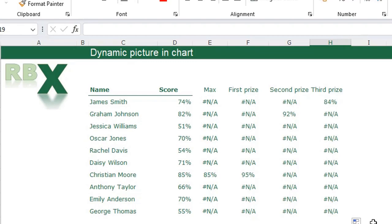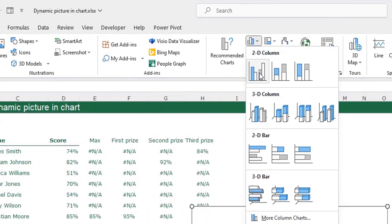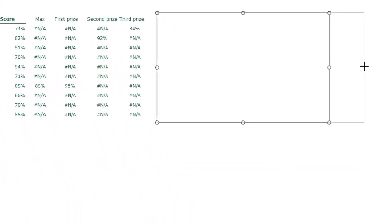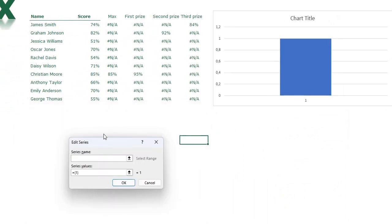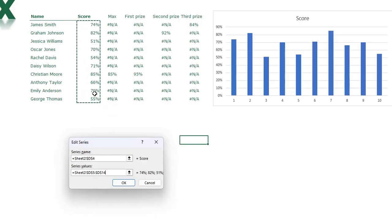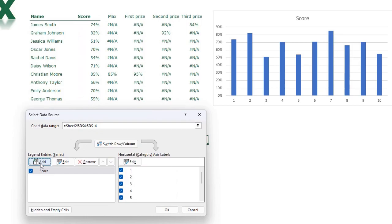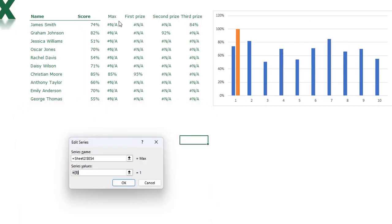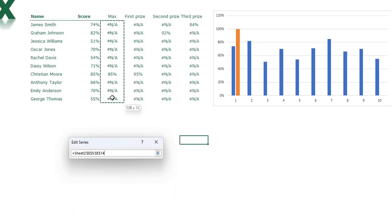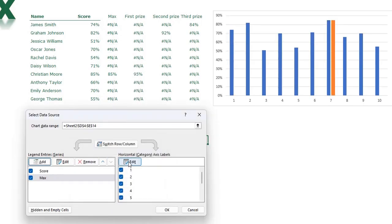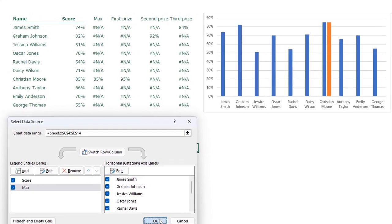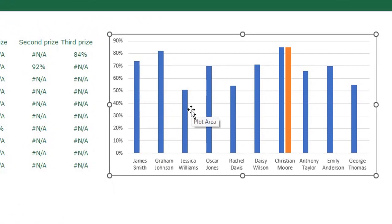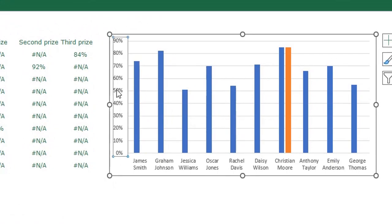This is our data set for the chart. Now I'm going to insert a standard bar chart and make it a little bigger. Right-click, click Select Data, add a series — the series name is Score and the series values are the scores. Press Enter, add another series named Max with the maximum column as values, press Enter. Set the horizontal category axis labels to the names, press Enter, click OK.